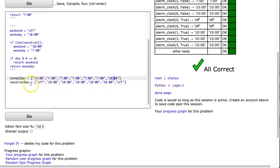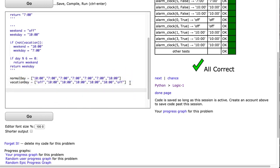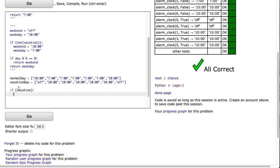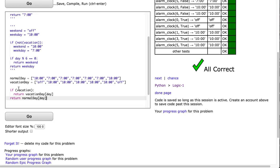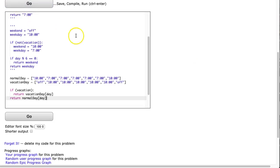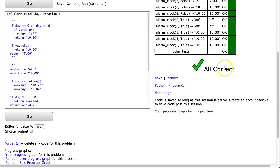And then I have a second list called vacation, and I do the same thing. So all I have to do now is decide if I'm on vacation or not. And then based on that, I'm going to use the respective list. So I'm going to say if vacation, meaning if I'm on vacation. And all I then do is return vacation day at day. Otherwise, I return normal day at day. And I hit go, and there it works.